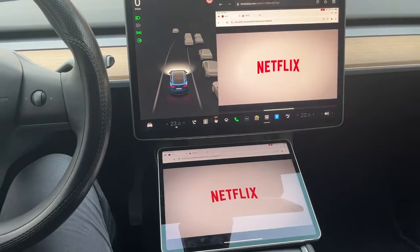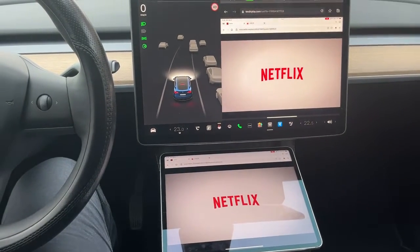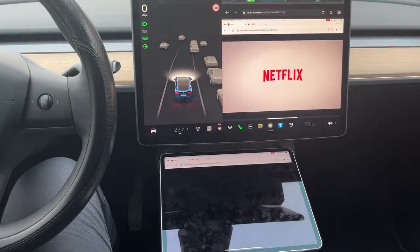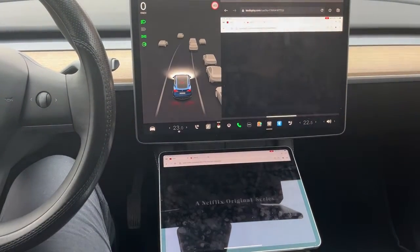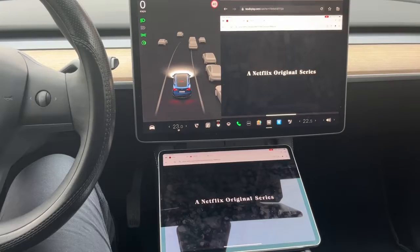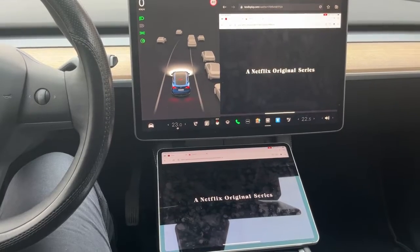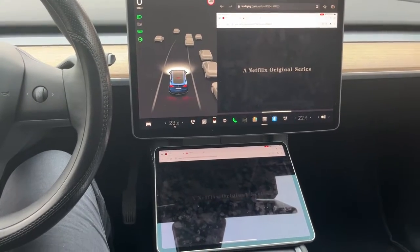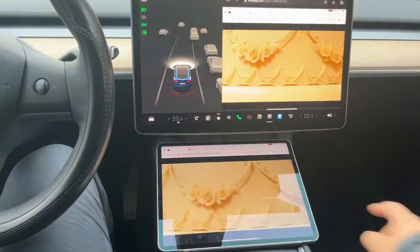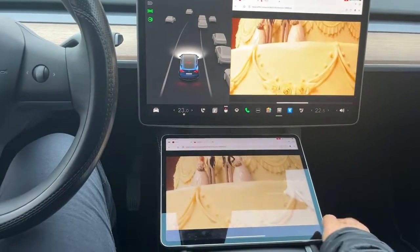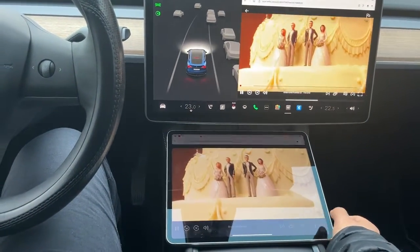This video shows how to mirror Netflix video to Tesla's screen for your passengers while driving. You must have an iPad with cellular data and install two apps: TestDisplay and Firefox web browser.